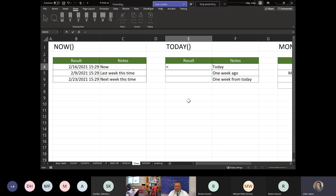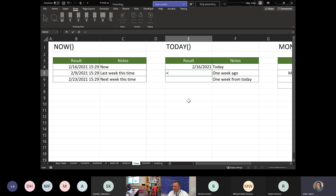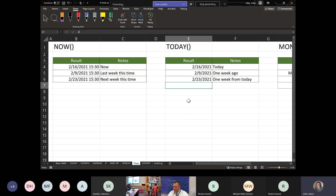TODAY is virtually identical to NOW. Hit equals, type TODAY, open and close a set of parentheses — all it does is show the date with no time associated. I use TODAY quite frequently when comparing date values, such as how many days a student has been enrolled from the beginning of their enrollment to today. To get one week ago: =TODAY()-7; for one week from today: =TODAY()+7. Those two formulas interact with numbers by simply adding and subtracting days.